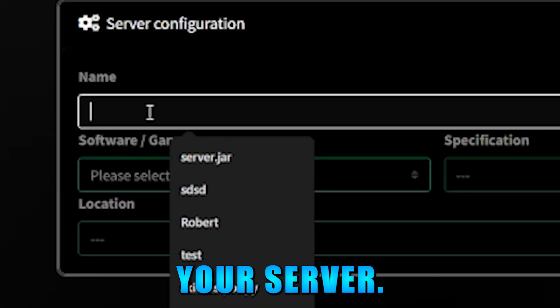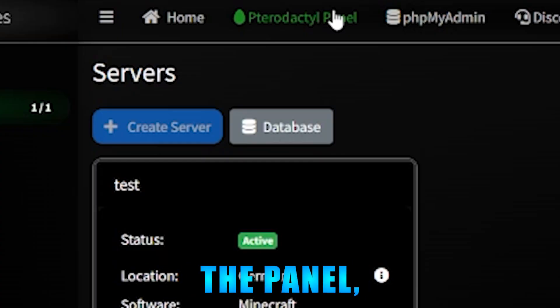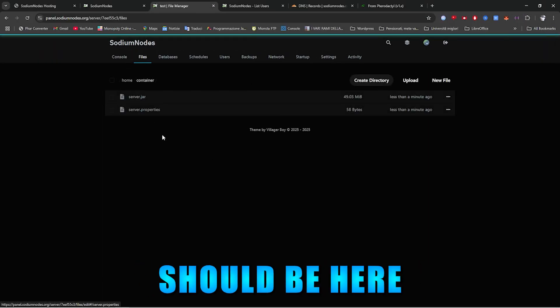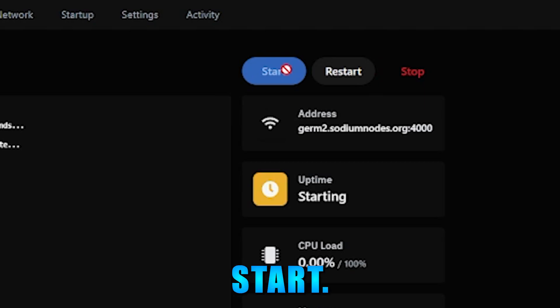Create server, create your server, go to the panel, log in, click test, your server should be here, and click start.